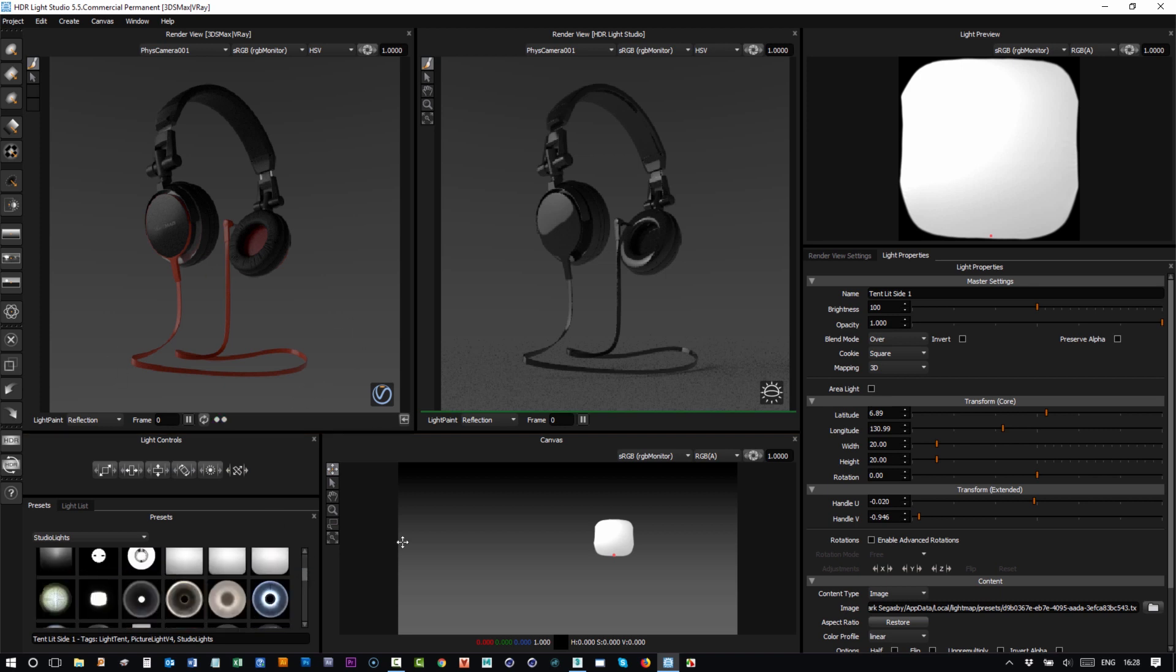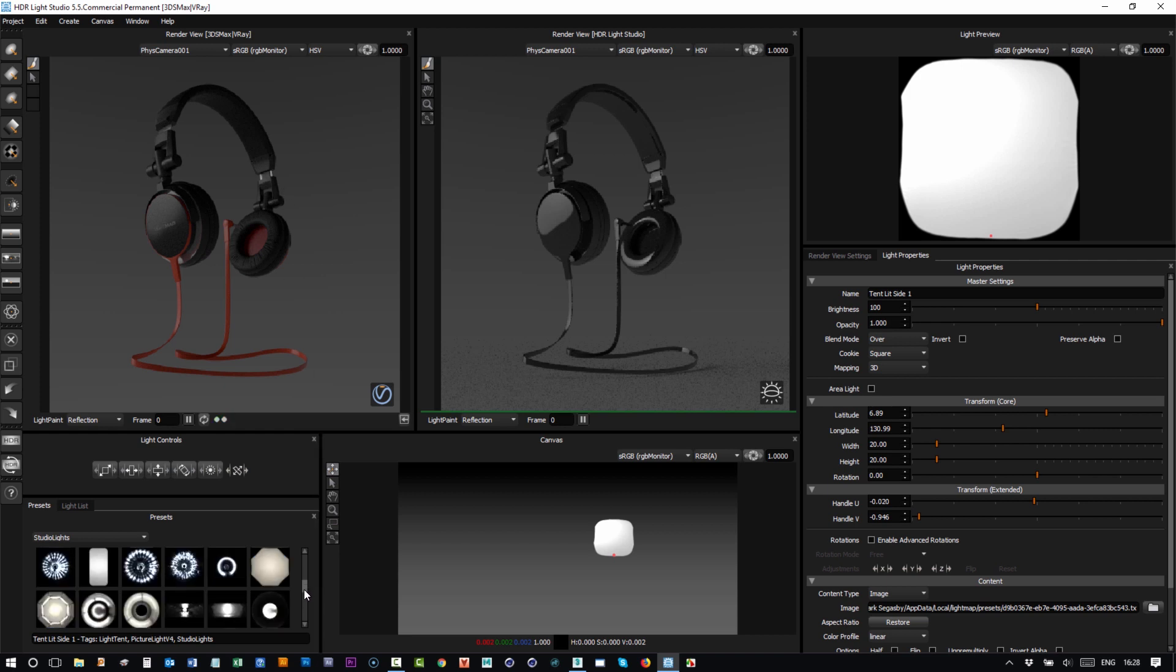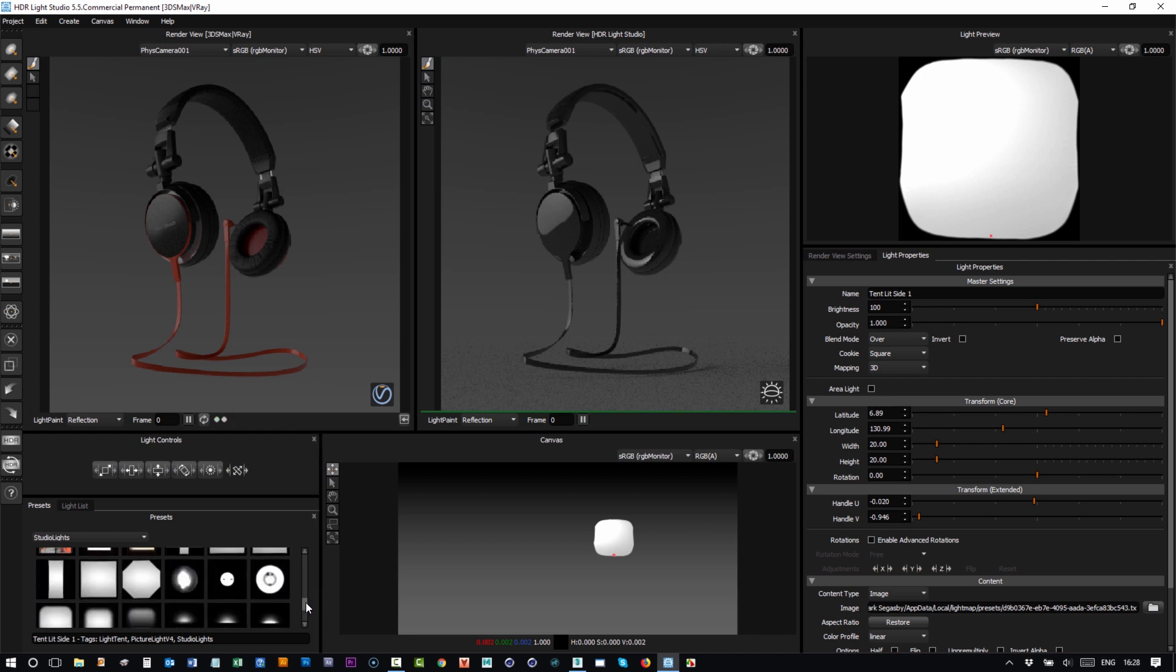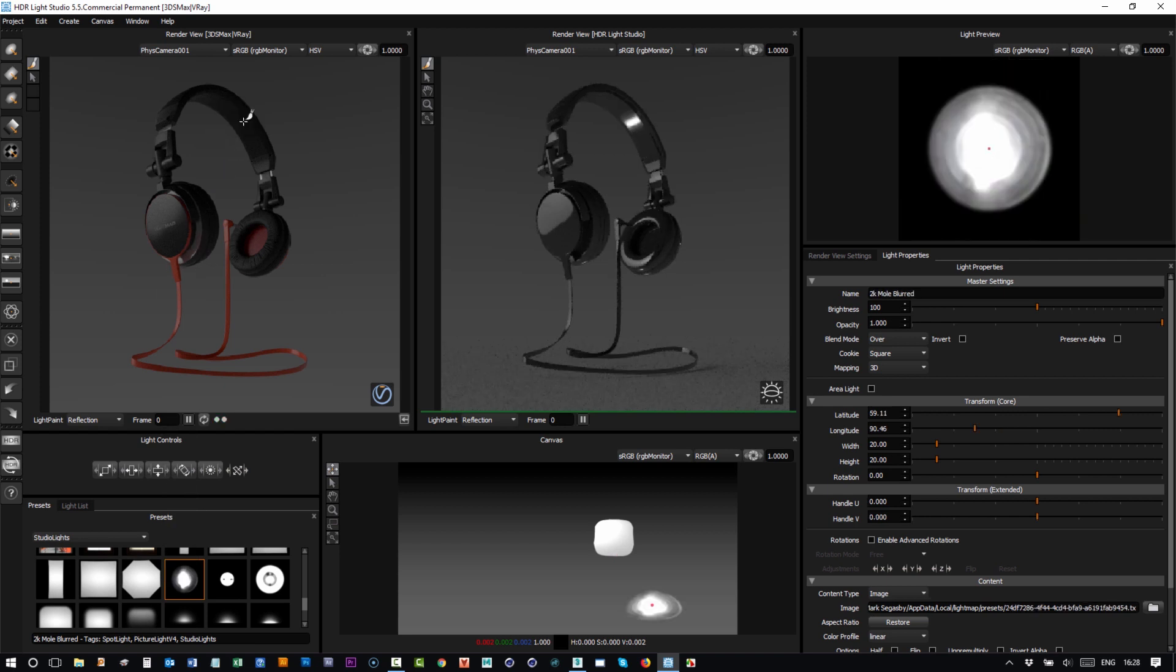In the same way that you can drag and drop lights into this view and position them using light paint, the same is true in this view. So if I scroll down, I'll get this spotlight and I'll drag that and I'll drop that on the model.